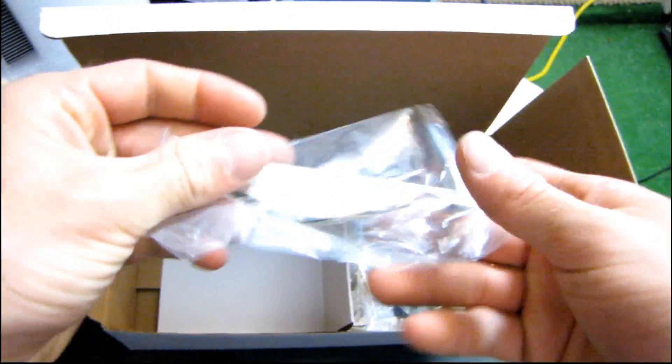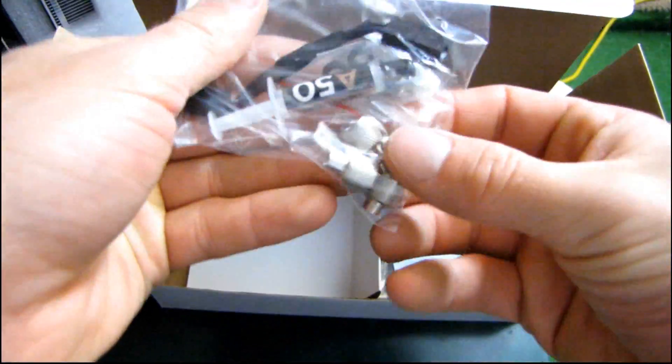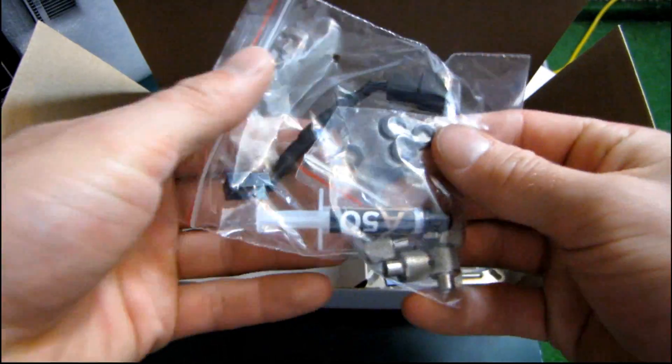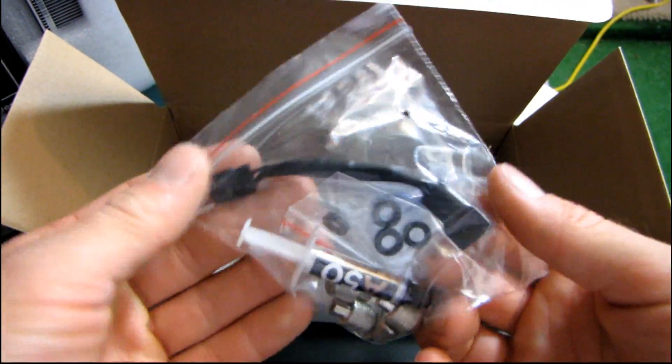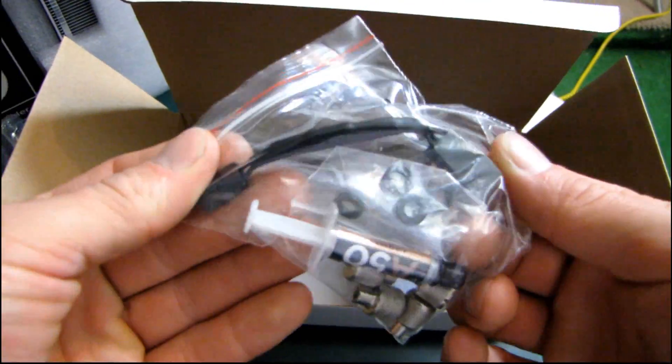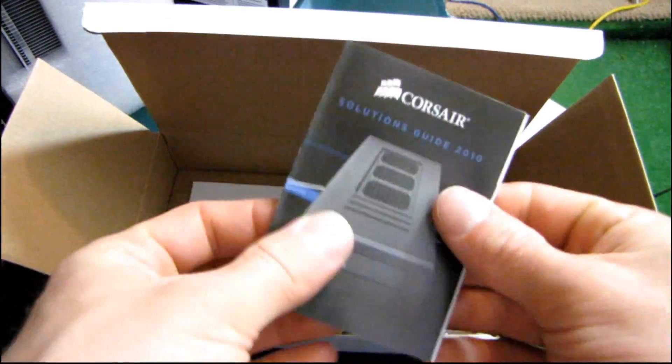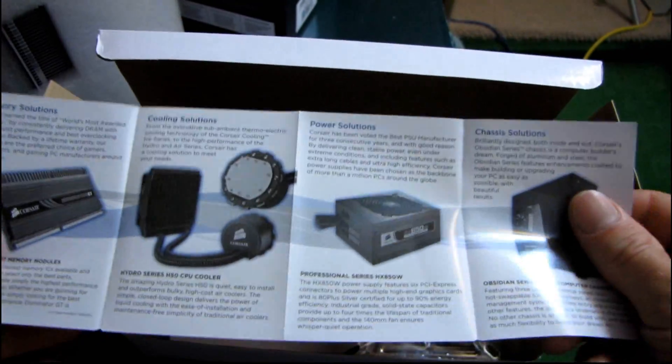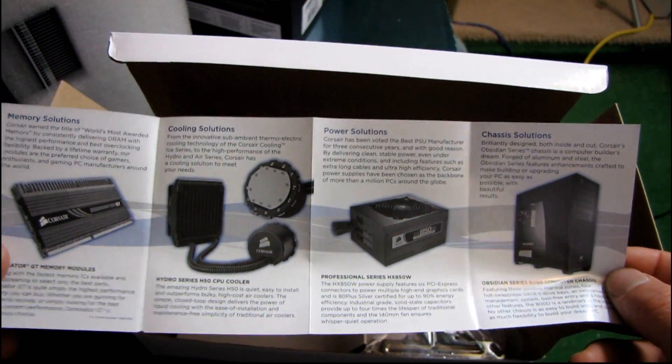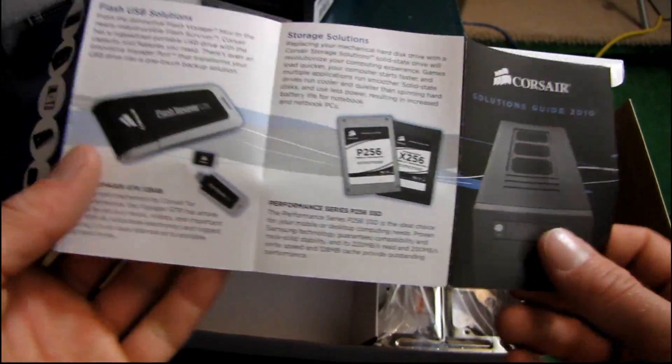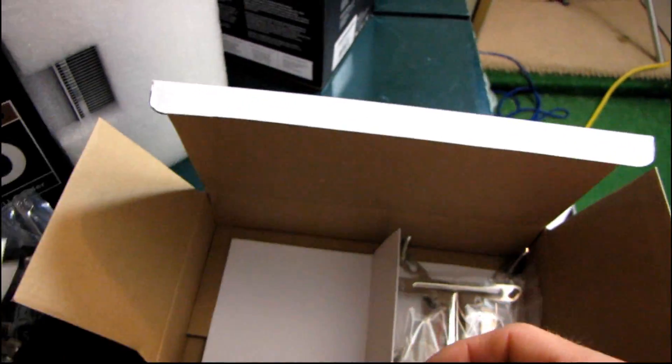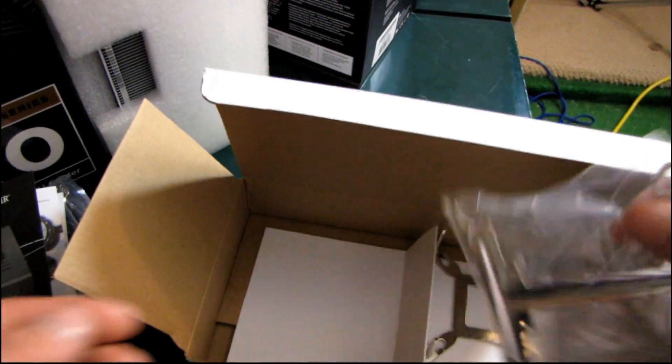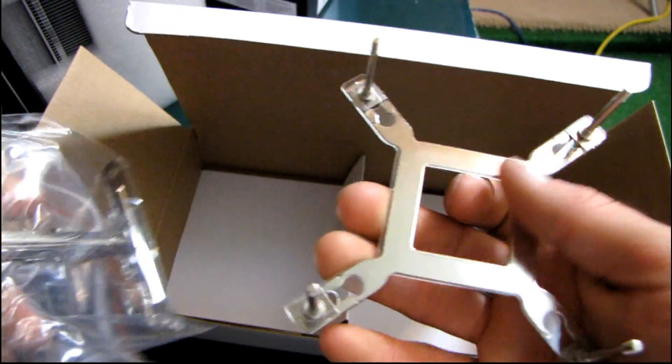We've also got the AM2 AM3 hold down, thermal compound, thumb screws, rubber washers, and a fan speed adapter. Well, fan noise reduction adapter, so that'll turn your fan speed down presumably to 1600 rpm. Here's a Corsair solutions guide outlining all of their different solutions including memory solutions, cooling solutions, power chassis, USB and storage solutions. It's gotten to the point where as per their dream machine campaign, you can actually almost build a PC entirely out of Corsair parts.